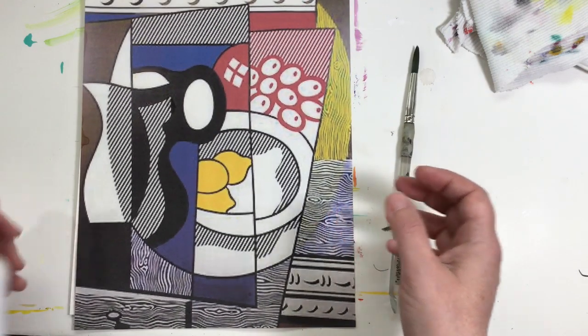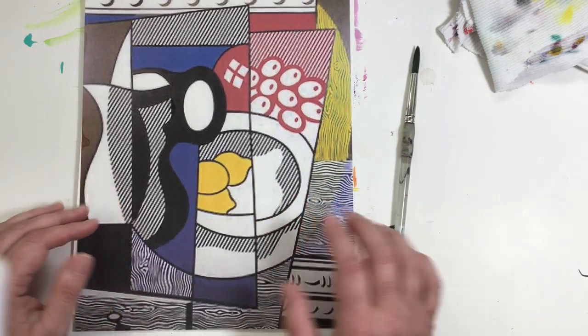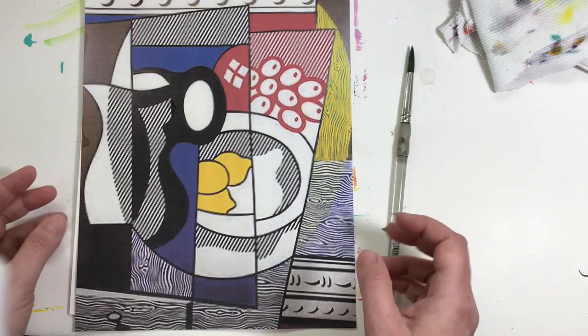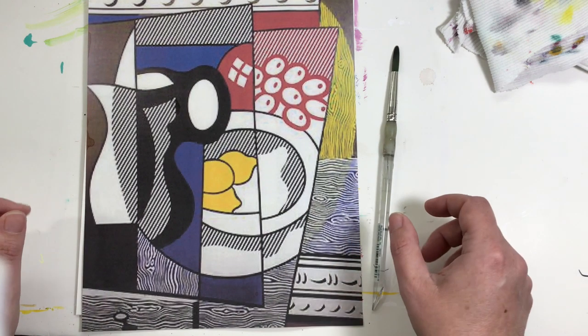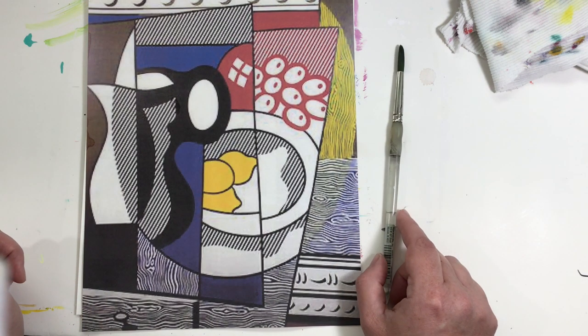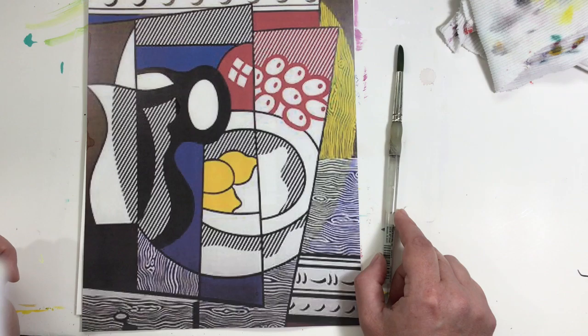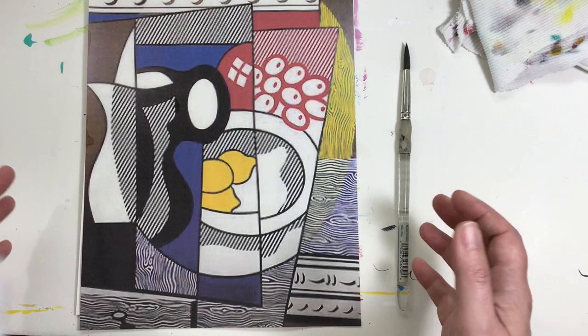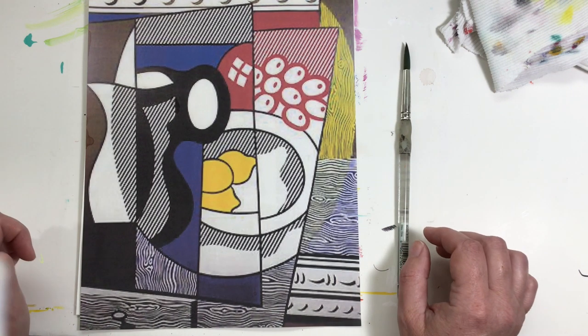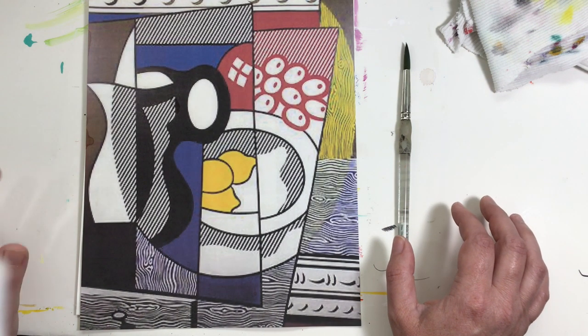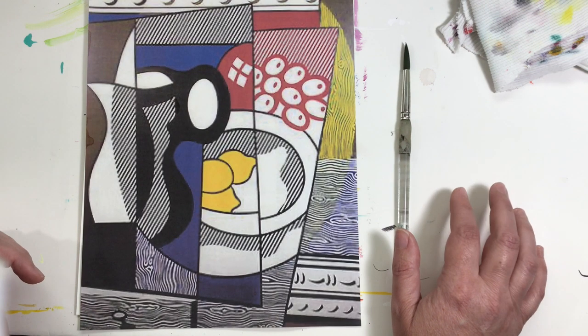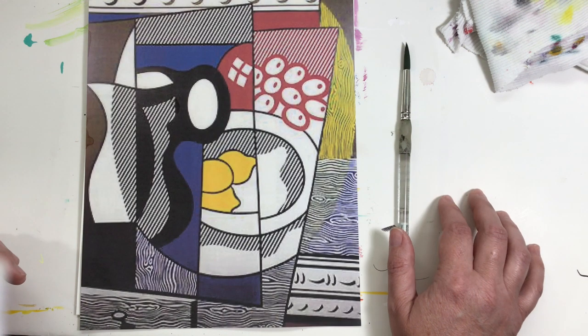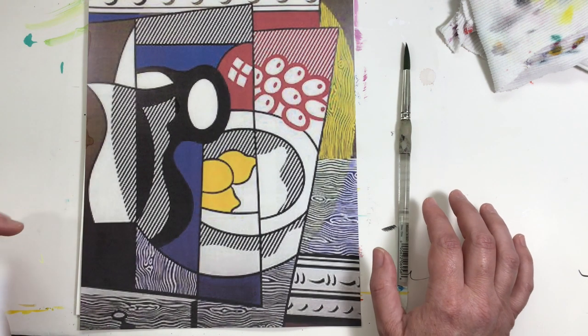So this is a painting by a cubist artist named Roy Lichtenstein. Now cubism is an interesting form of art. It was an interesting period of time. It started, the movement started around World War II and moved on into the 60s.